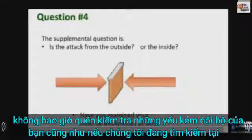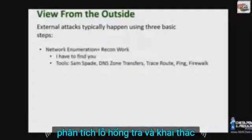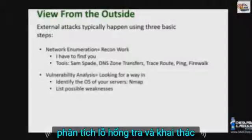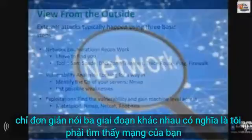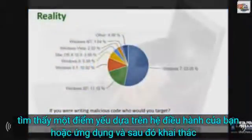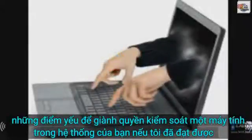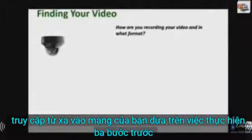Never forget to examine your internal weaknesses as well. If we're looking at the view from the outside, basic external attacks are typically executed in three phases: network enumeration, vulnerability analysis, and exploitation. Simply stated, these three phases mean finding your network, finding a weakness based on your operating system or application, and then exploiting those weaknesses to gain control of a machine in your system.